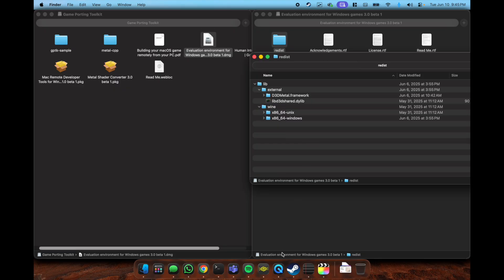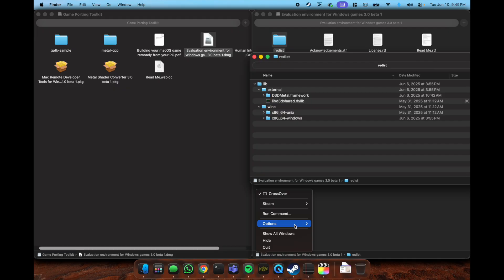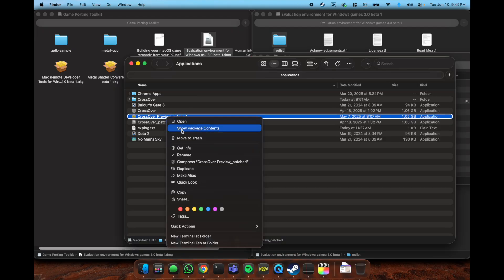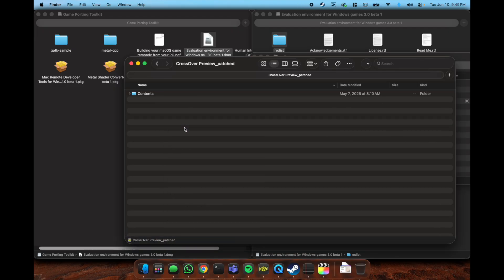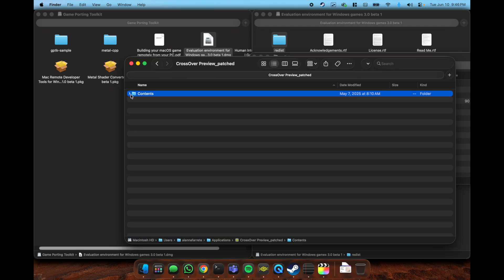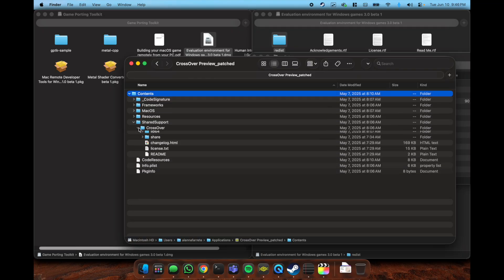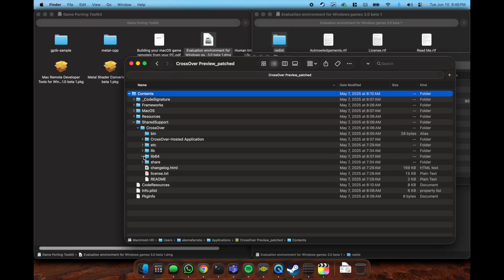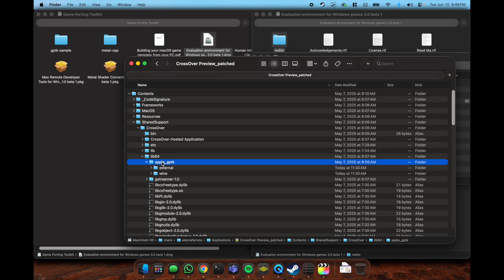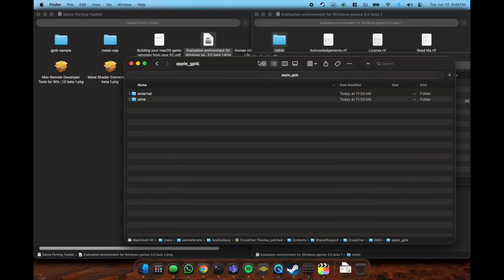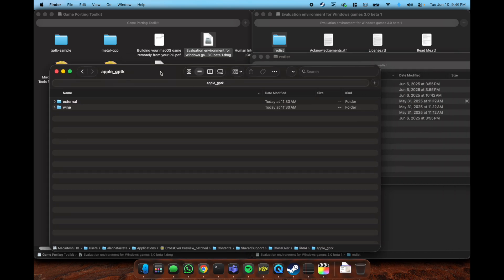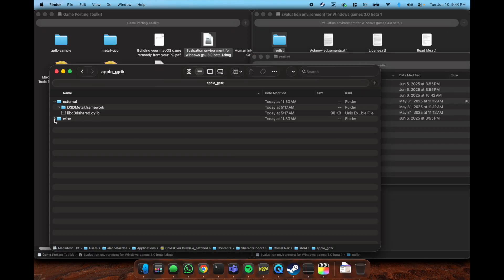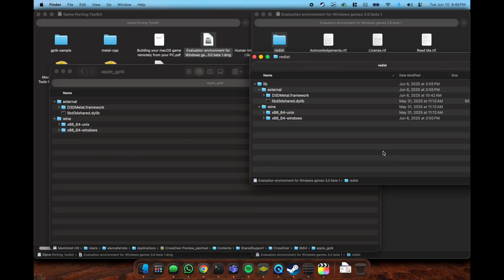The Wine folder contains stuff that will allow you to use Nvidia's DLSS on Metal FX. What I showcase here is going to the package contents of Crossover's preview. I find that this is the version that works to get it working.